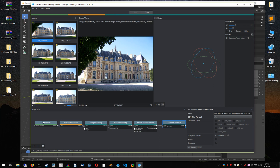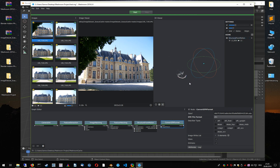Here you can see the different colors which indicate the progress of the computation. Green means the computation step is already performed. Orange denotes the current step. The teal color indicates steps which have not been computed so far. Feature extraction corresponds to the detection of features in Blender, and feature matching is more or less the tracking part. Structure-from-motion then computes your camera poses and the 3D point cloud. The reconstruction is now finished.